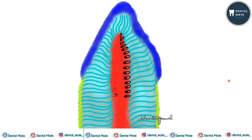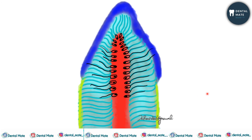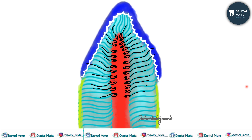Now if we talk about odontoblastic processes: what are odontoblastic processes? These are basically the cytoplasmic extensions of the odontoblast cells. These cells give out cytoplasmic extensions which are known as odontoblastic processes, or Tomes' fibers, or dentinal fibers. These processes extend in a radial fashion throughout the dentine towards the DEJ and are contained within the dentinal tubule.